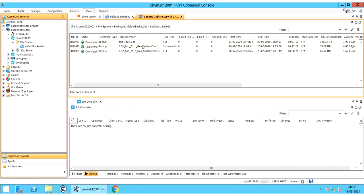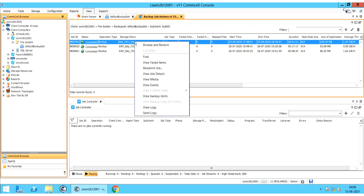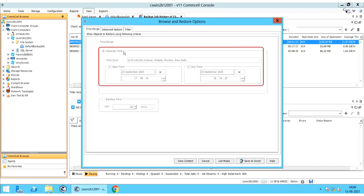If we want to perform recovery from a respective job, right click on the job and select Browse and Restore. In the Browse and Restore Options Window, on the Time Range tab, all the options are grayed out. In the Absolute Time section, you see the backup start time and end time, which are the same as seen in the backup history.